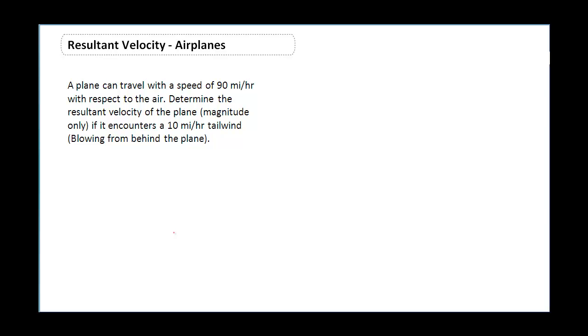Hey guys, it's Mr. Post, and on today's little lesson we're going to be checking out the resultant velocity of airplanes. This is a question we saw during a recent quiz and we're just going to have some clarification on the question.